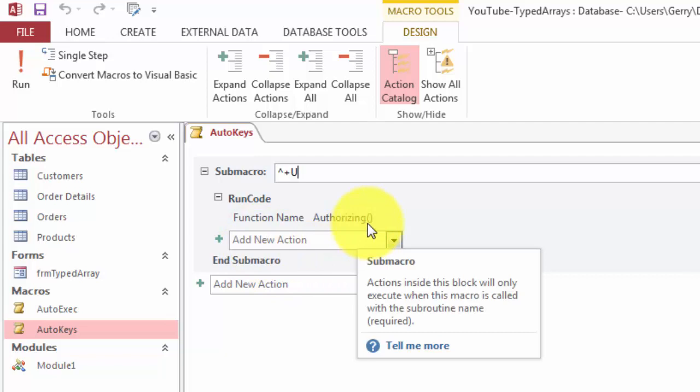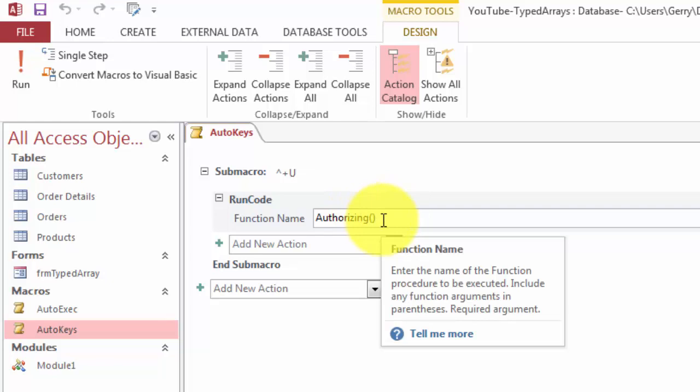Then you do again the action run code. And again, that runs a VBA code that is called Authorizing. Open, close parentheses. Save it as an AutoKeys one.